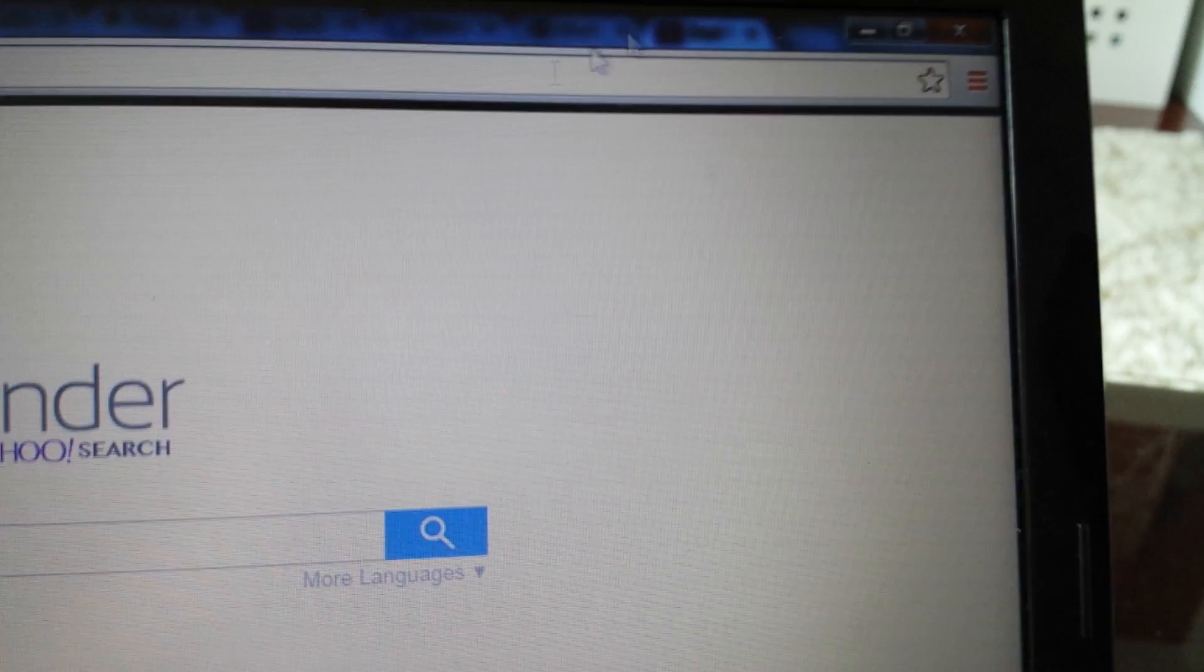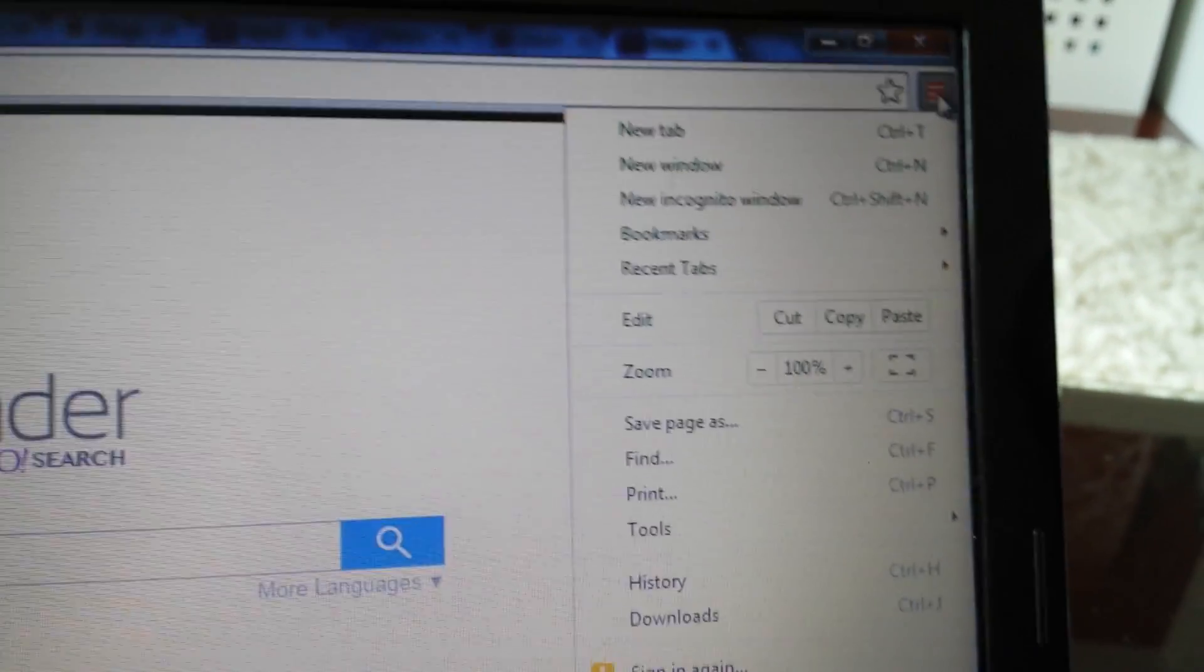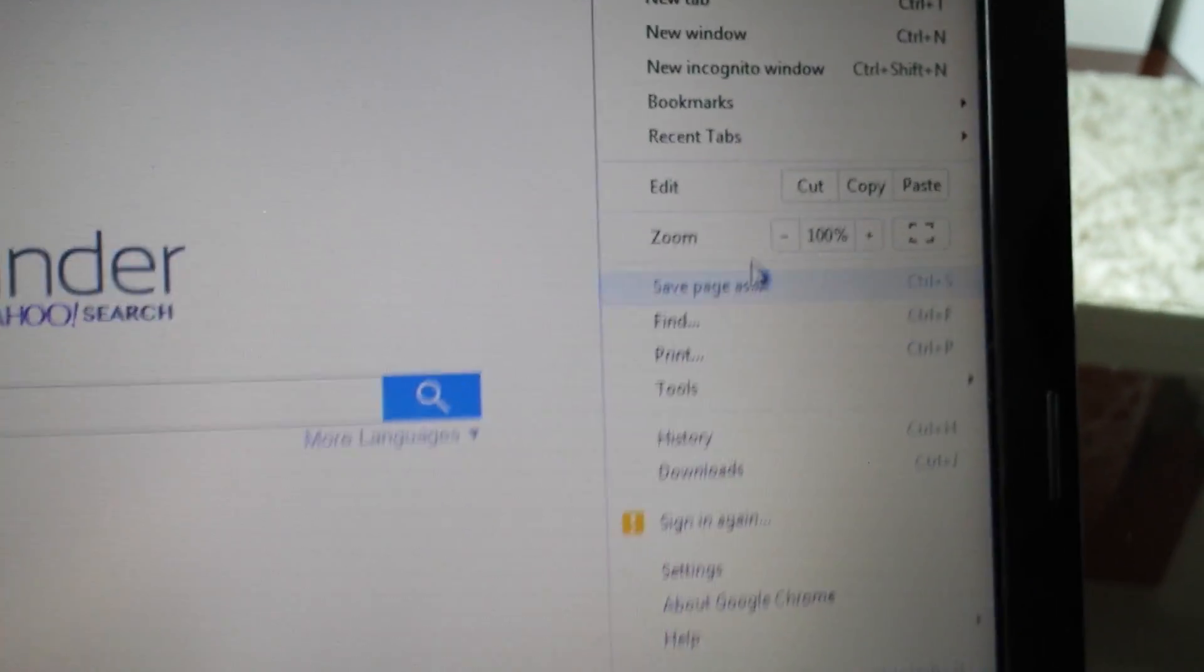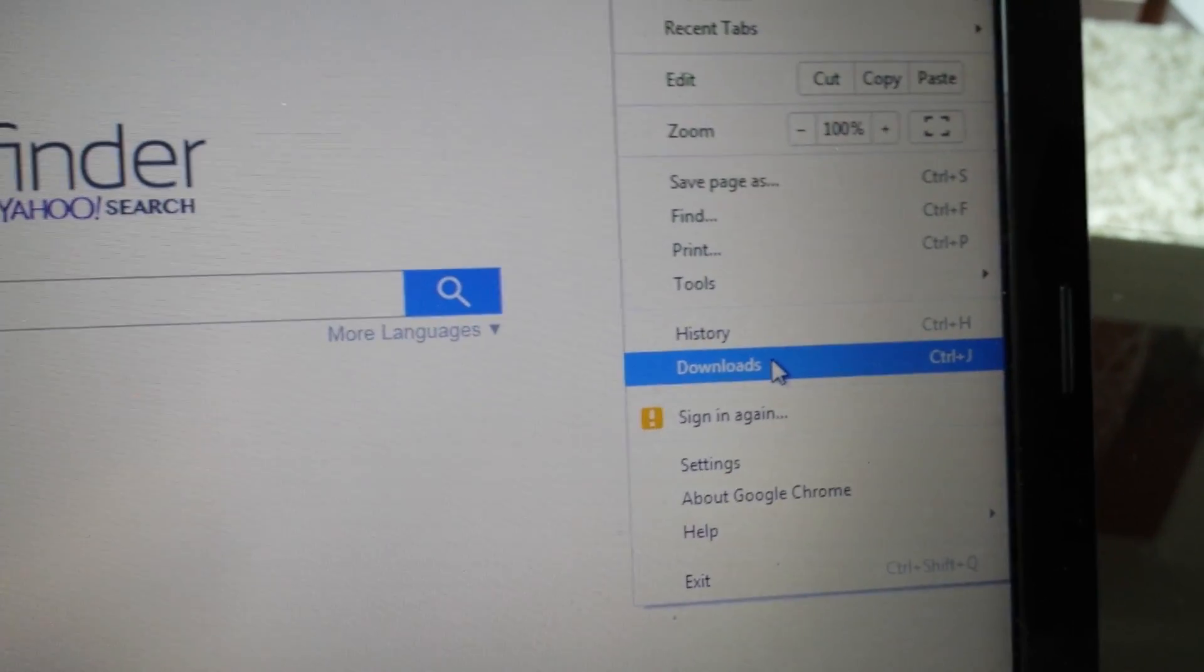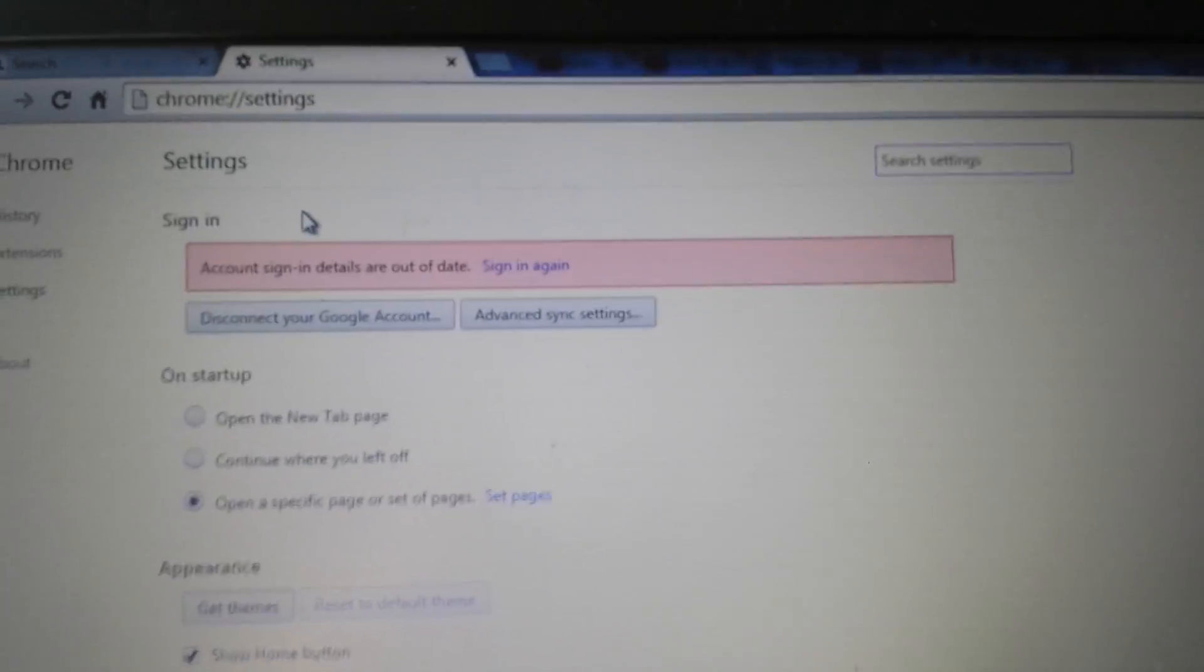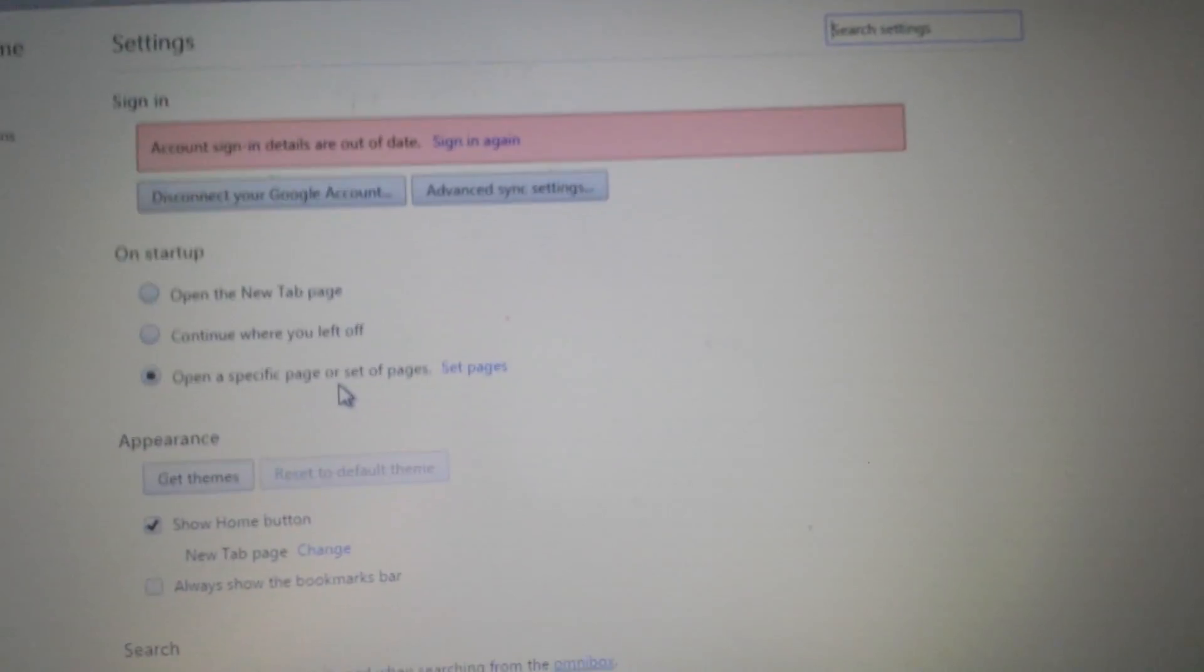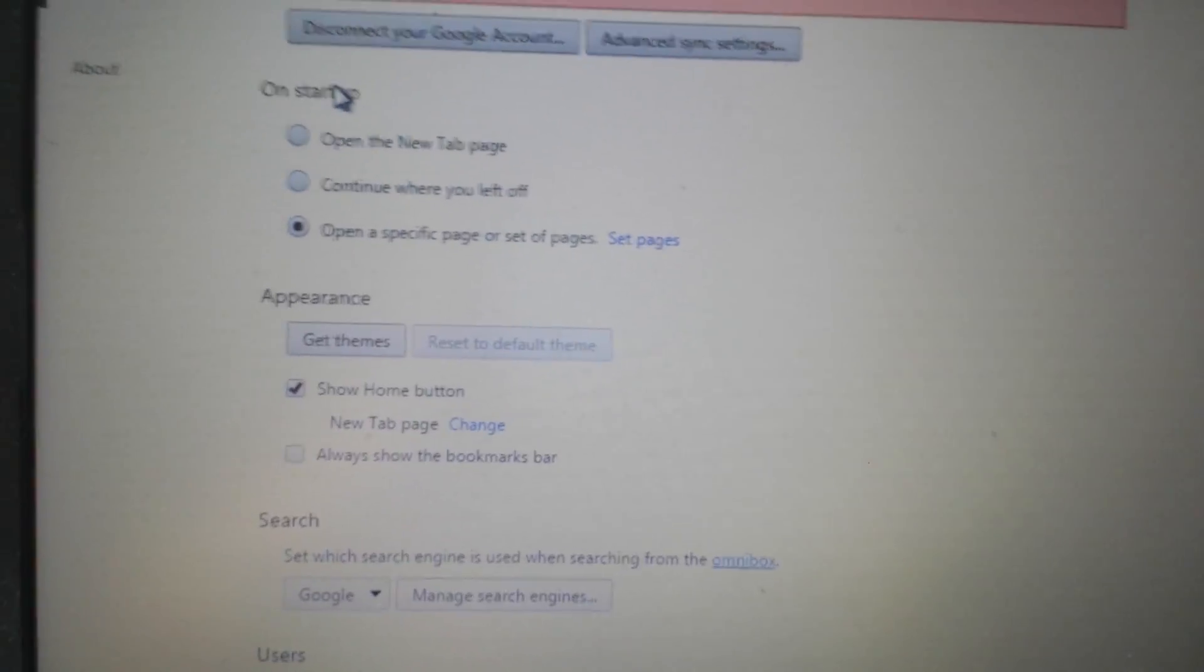Top right hand corner, you want to go into settings, click on this three bar prong or it might be a wrench depending on what version of Chrome you're using. Go down to settings. From here, you want to look at four different places.